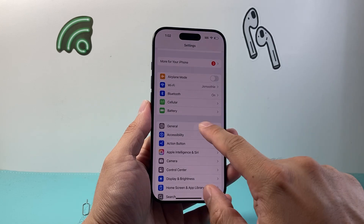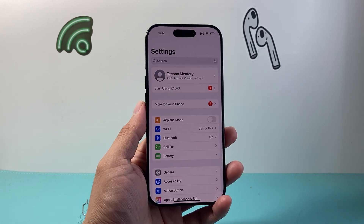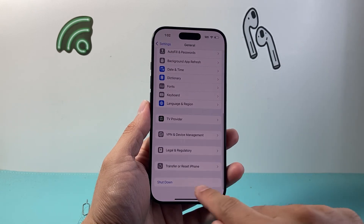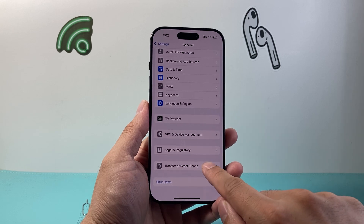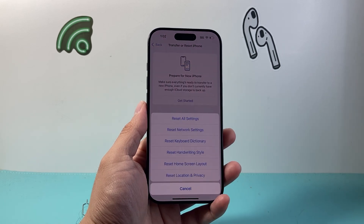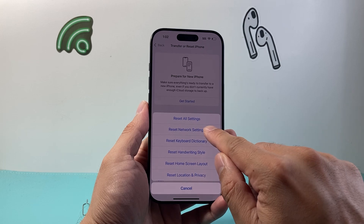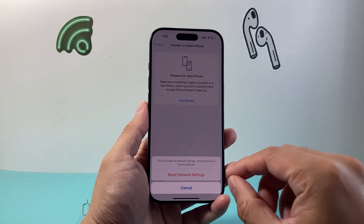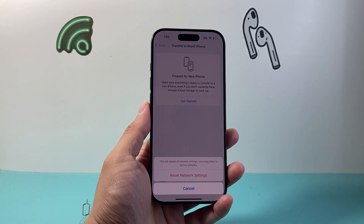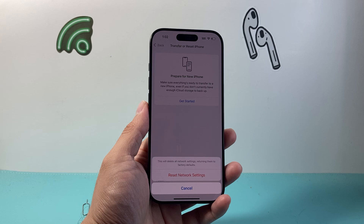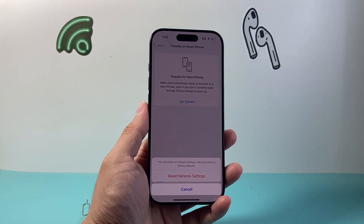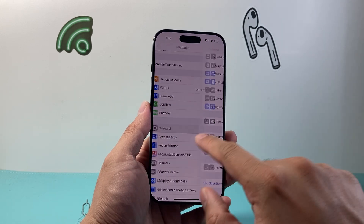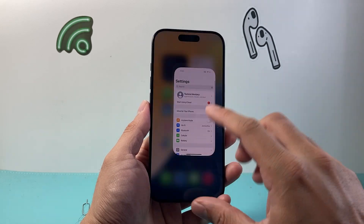If it's still not working, starting from the main Settings, go to General and scroll all the way down to Transfer or Reset iPhone. Tap on that, click Reset, and then do a Reset Network Settings. Enter your phone's passcode. What a network reset does is it resets the network settings — it will not delete any of your data, so all of your photos, videos, and apps will still be there. But it's an important step if you're still having SIM issues.